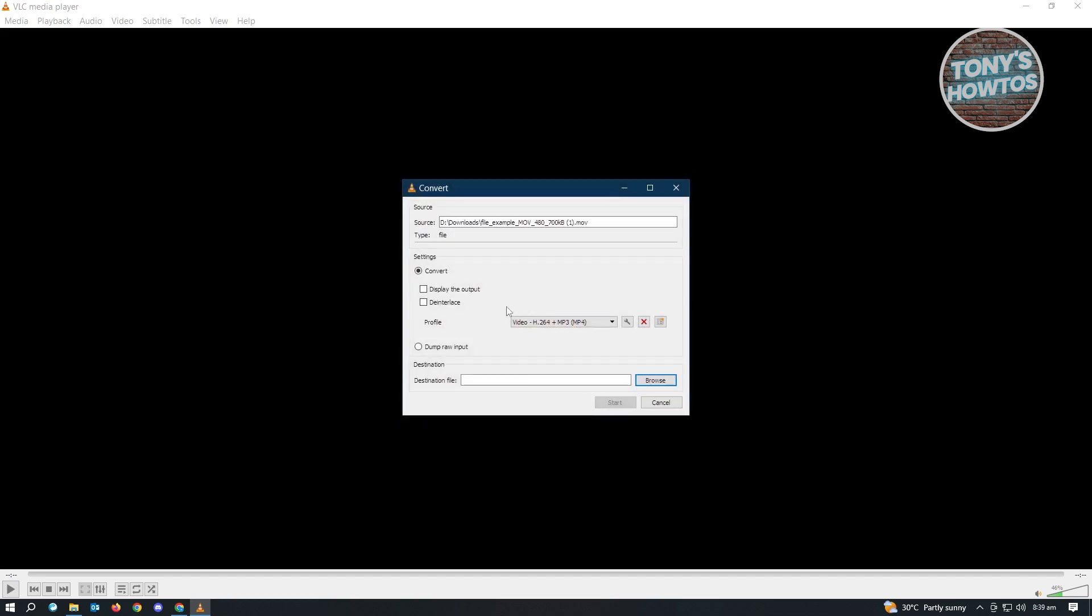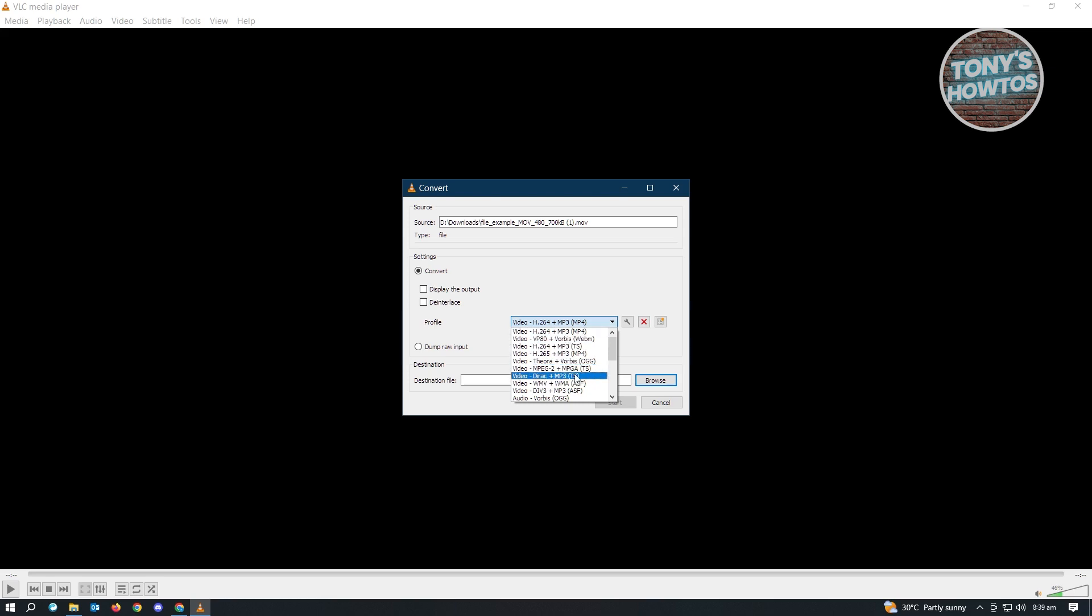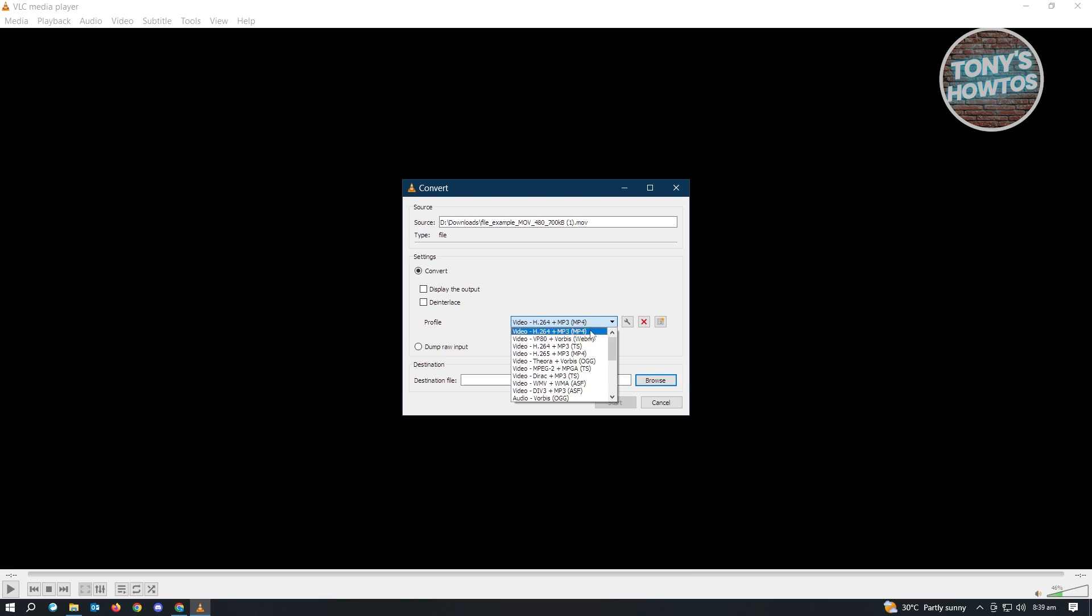Now in here, we want to choose the correct settings for our video. So in this case, by default, it's not going to be set to MP4. So make sure that you use MP4 for the profile for this one. So usually, I use this one, which is H.264 plus MP3, which is MP4. So choose this one.